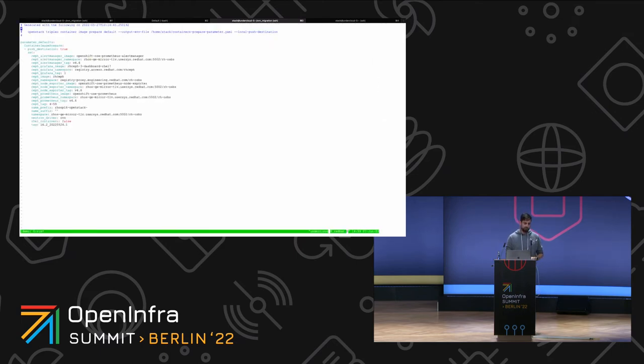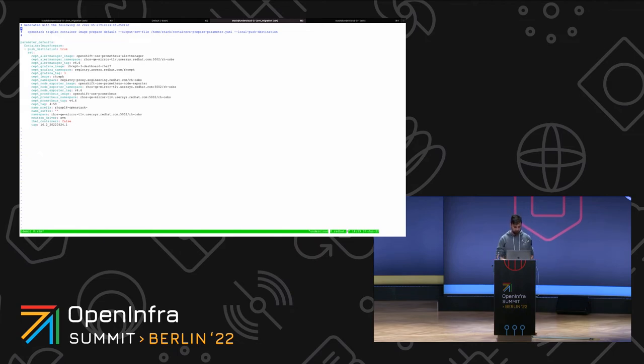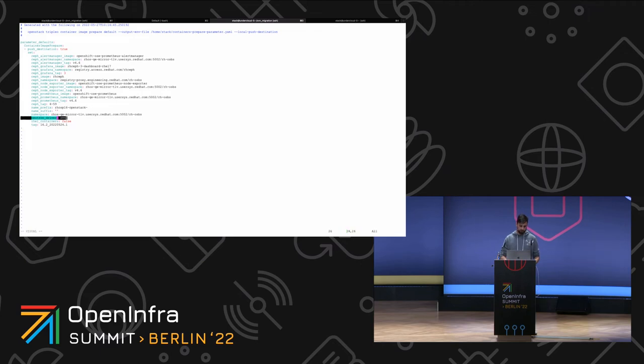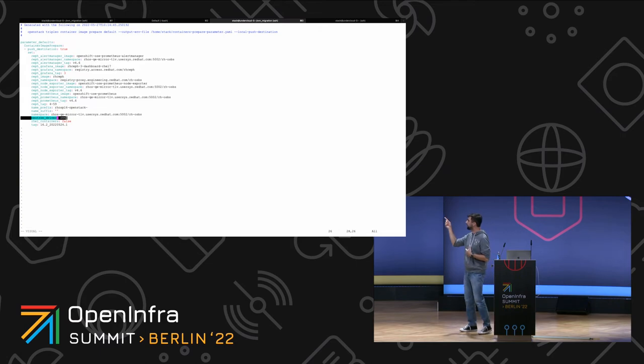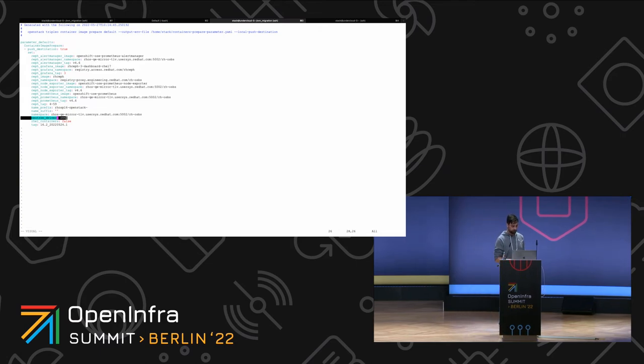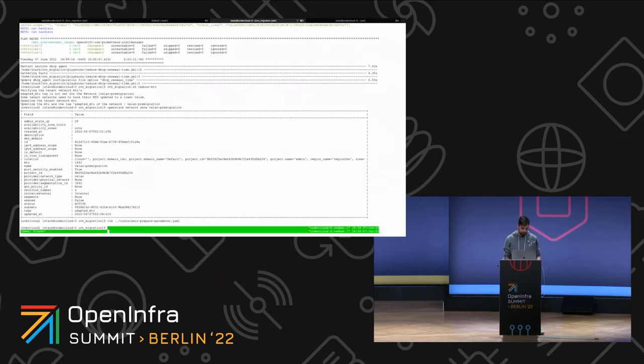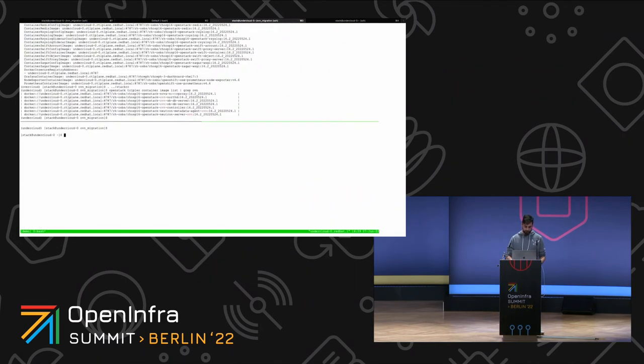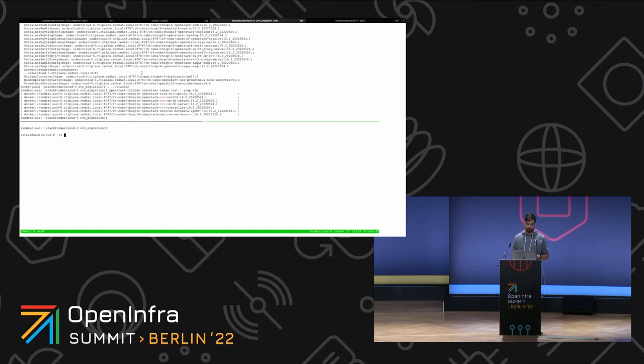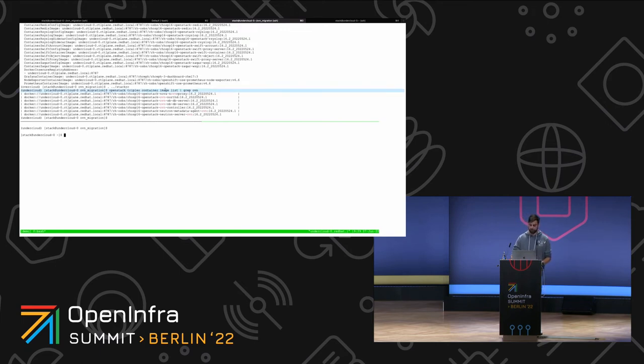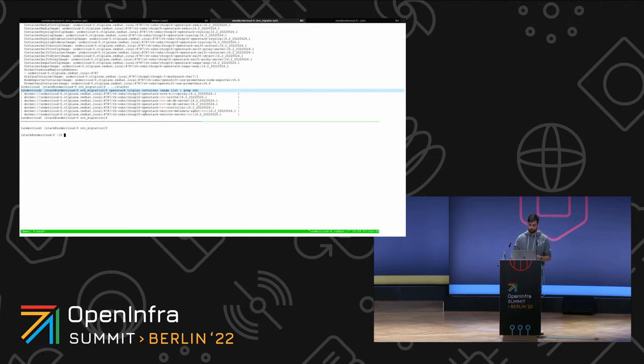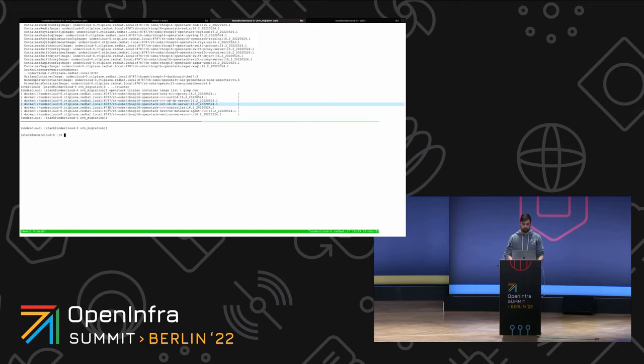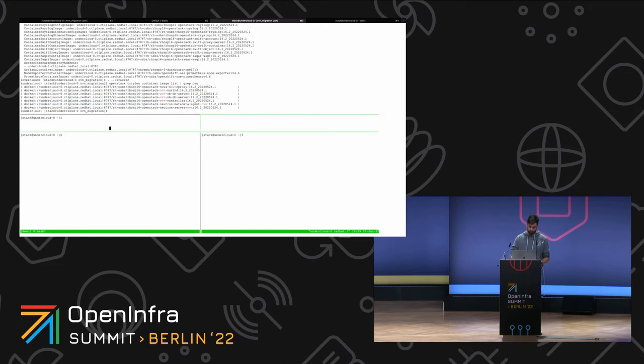The next step would be to create the OVN images. So this is a container prepare file. The only thing that you need to change here is to change the neutron driver from OVS to OVN. So it will deploy the OVN images. And you call OpenStack container image prepare. So it will prepare the images. Here is OpenStack TripleO container image list grep OVN so it will make sure that the OVN images are already there on the undercloud and are ready to be used by TripleO.